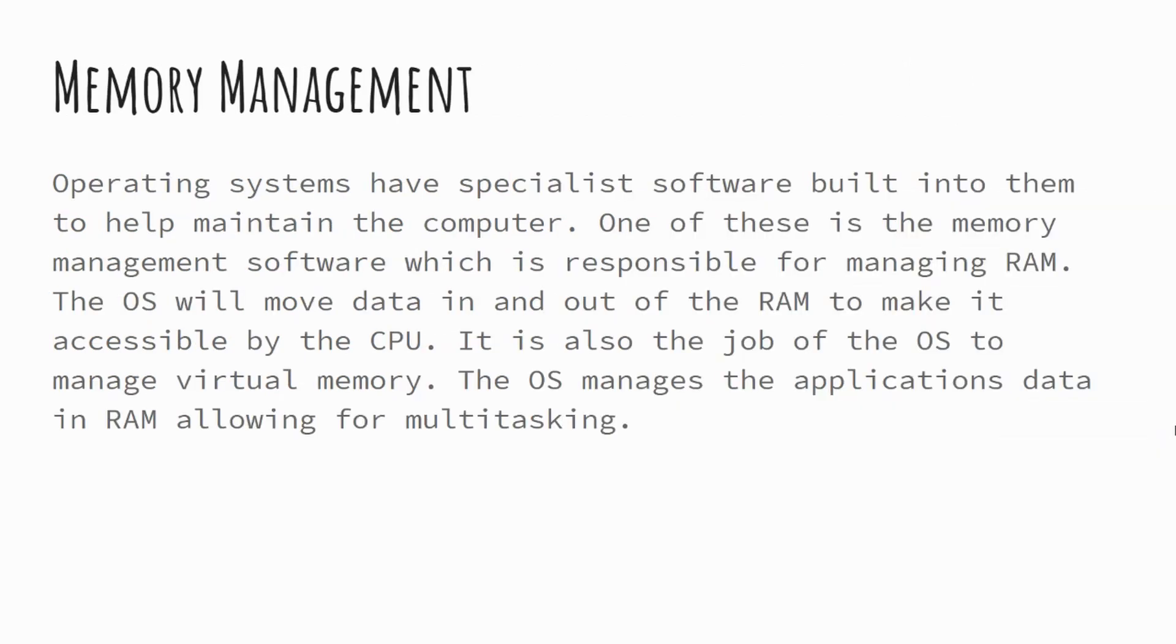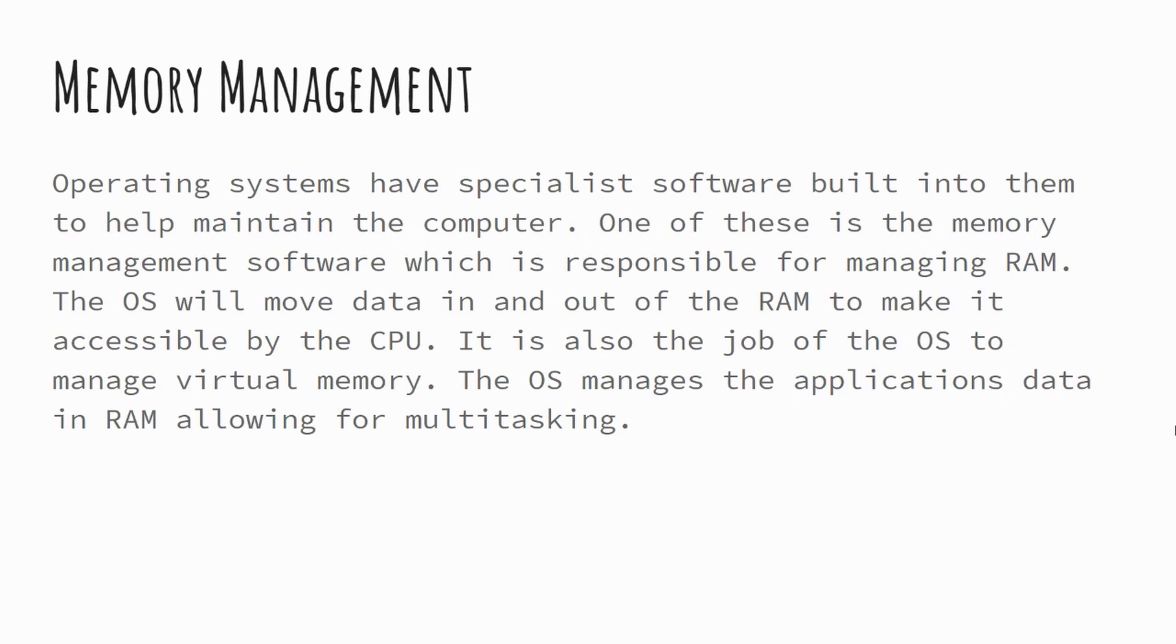Operating systems, as I mentioned, have a range of features and things that they do. One of these is memory management. You'll have learned from earlier in the unit where we talked about the way that RAM interacts with the CPU and with the secondary storage device in order to make sure that data can be processed.